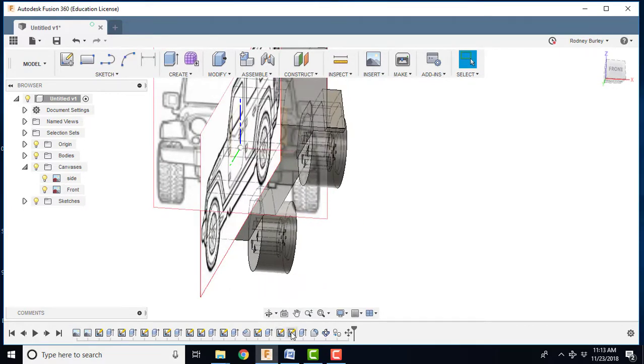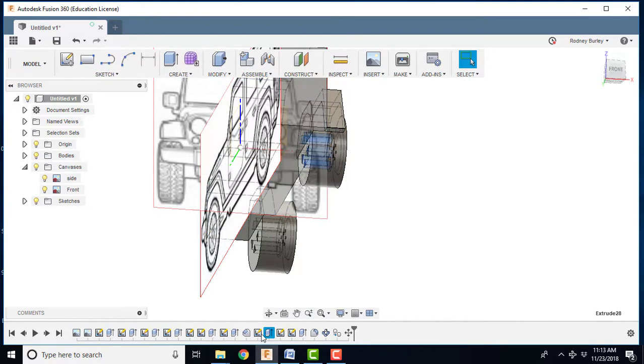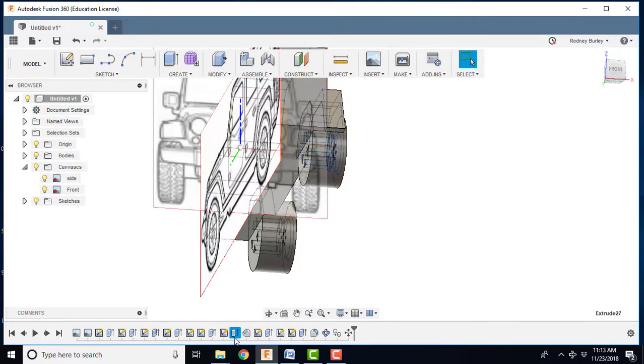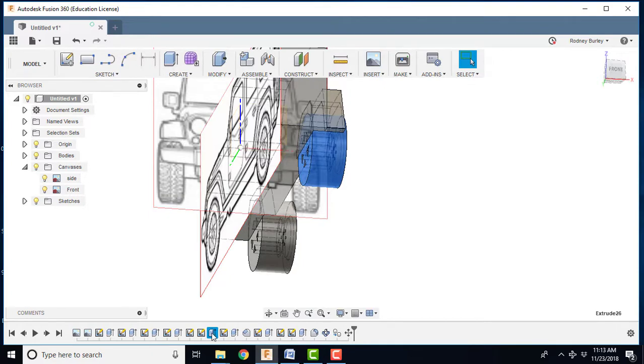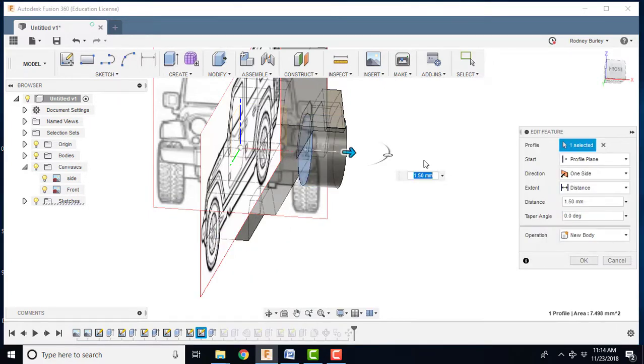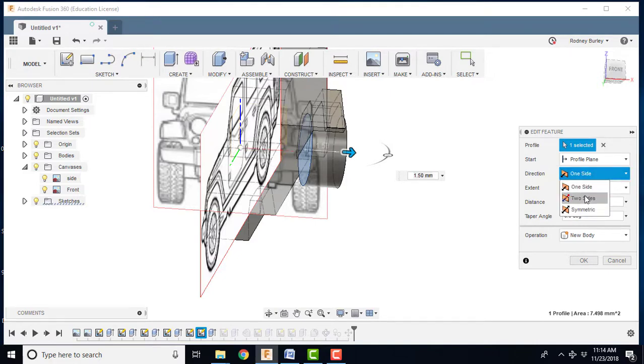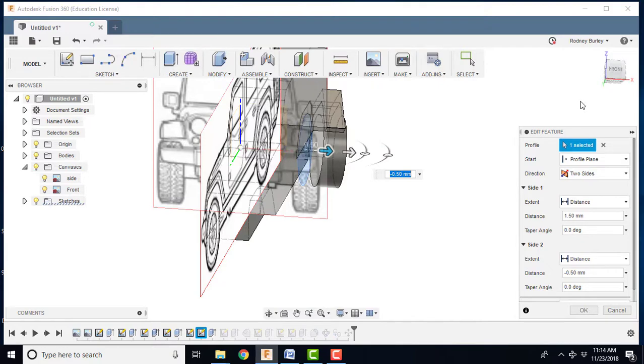So what you do is you go back to the model here, if I can find it. This one right here. No, this one. Bear with me. Of course it's the last one. Now I'm going to right click and edit that feature. And now this will just drag it that way. But I want to go two sides. And I'm going to grab this one, the inside one, and make the wheel a little narrower.